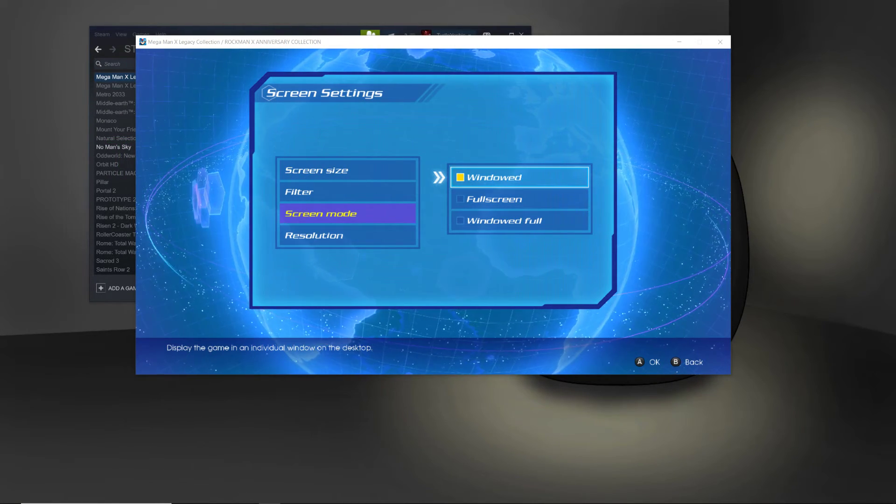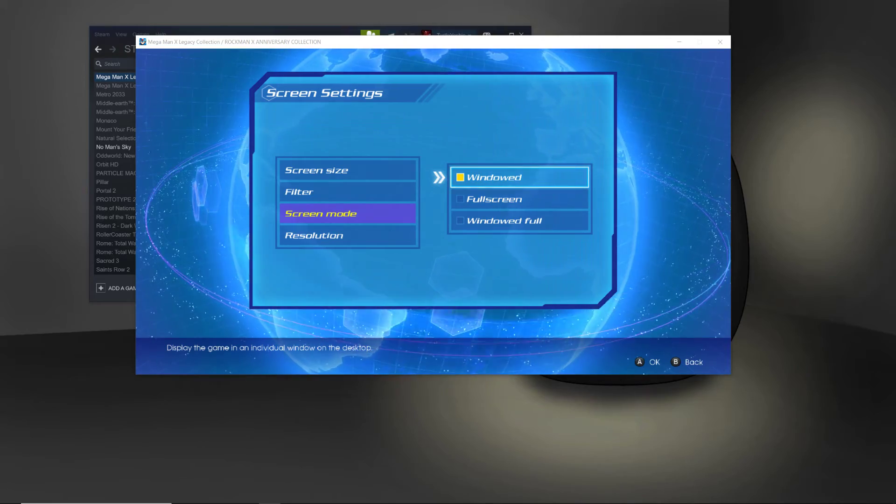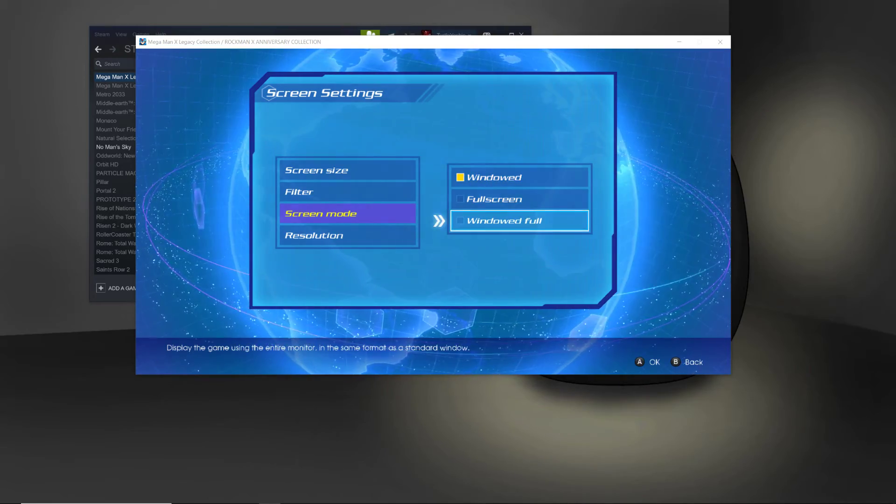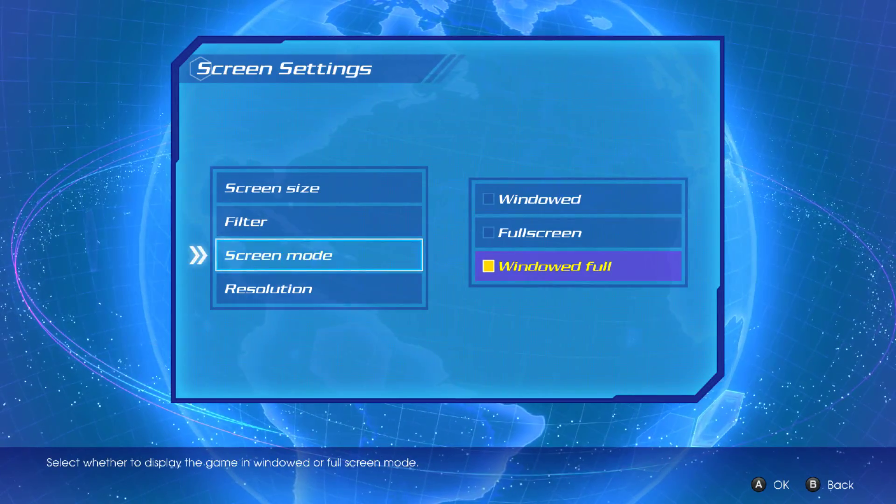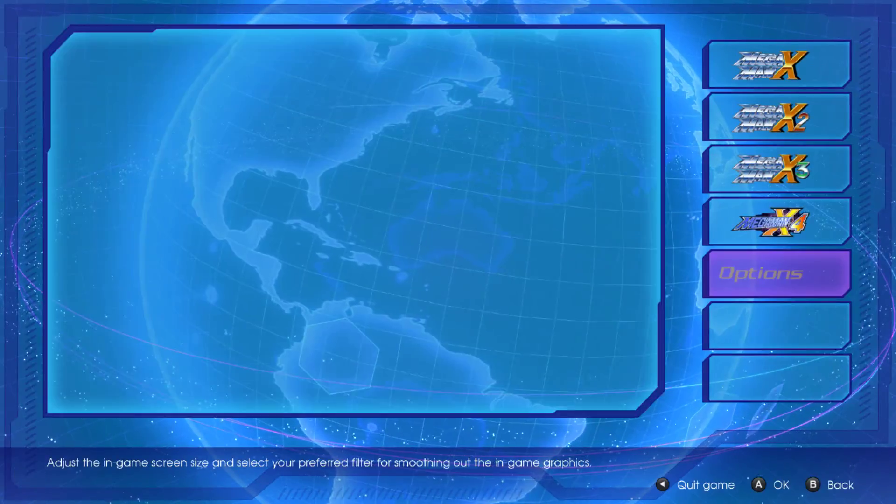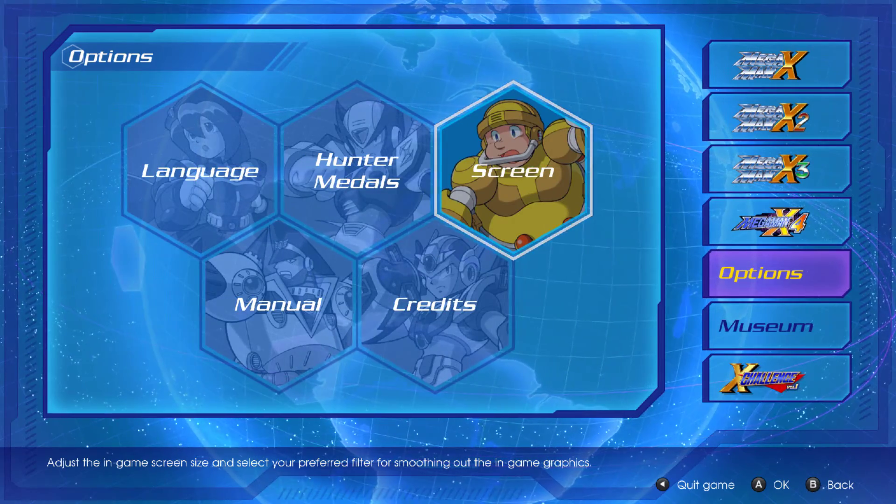Now, mind you, this is the second method, and then you can put it back into Windows fullscreen. And it's on your main display again.